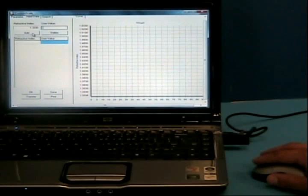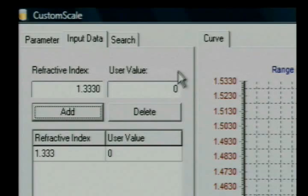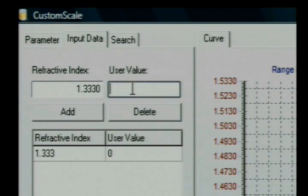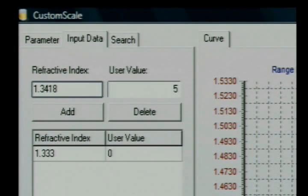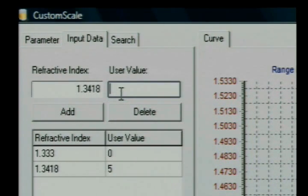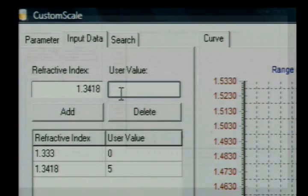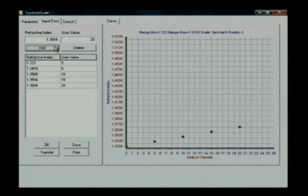To create your own custom scale, enter the refractive index values and your user value. In this case, we'll create a scale for sodium chloride, and the software begins to plot the results.